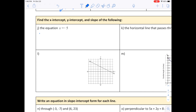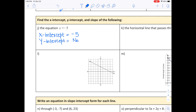Now find the x-intercept, y-intercept, and slope. The equation is x equals negative 5. The x-intercept is negative 5 — the point is (negative 5, 0). There is no y-intercept since it's a vertical line that doesn't cross the y-axis. The slope is undefined because it's a vertical line.